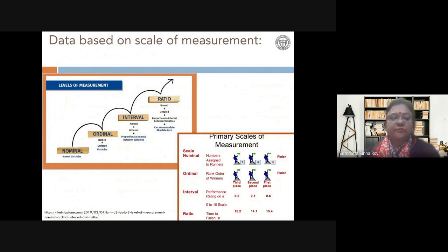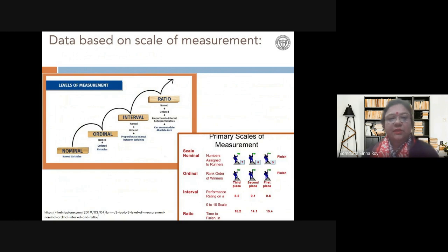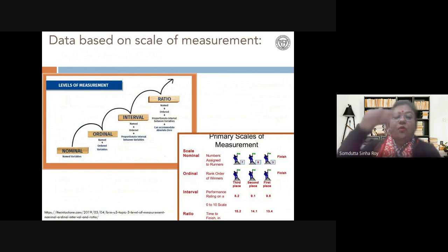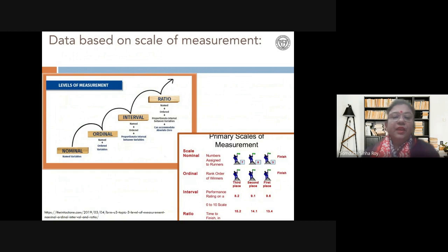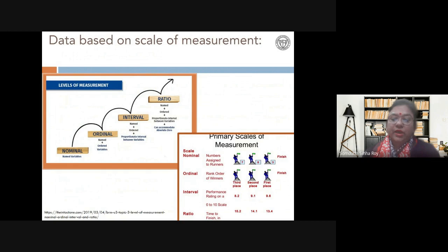Nominal is the simplest level. You just name things: male-female, sick-healthy, cancer stage 1, 2, 3, 4 — these are mutually exclusive categories. Dichotomies like under 65 or over 65, child or adult, married or non-married are all nominal scale. You have just given a name to a set. Ordinal is when the categories are also ordered or ranked — you put numbers to them: first, second, third, fourth.